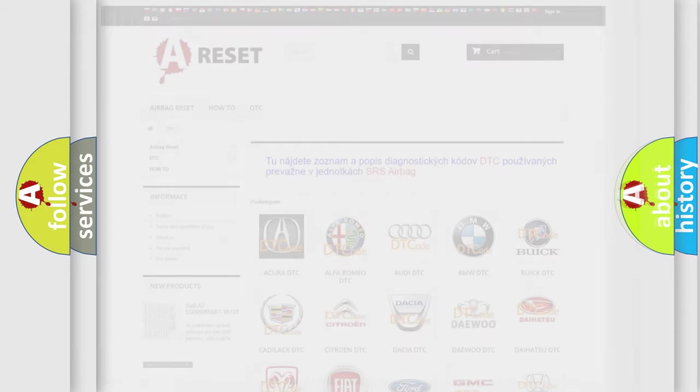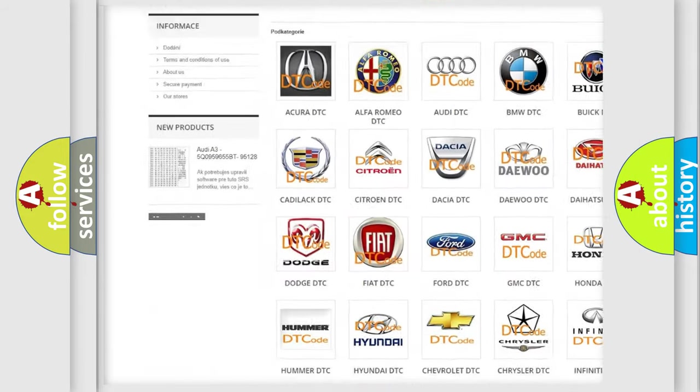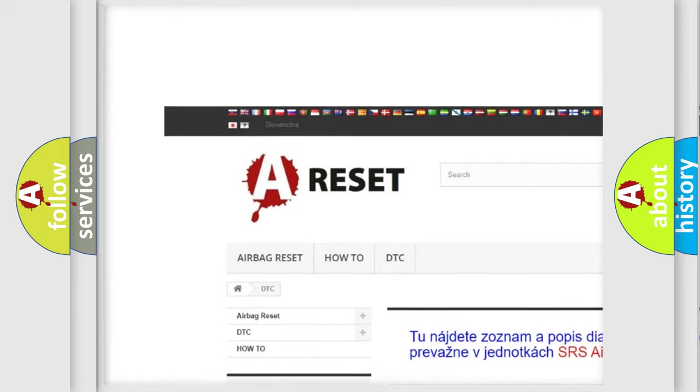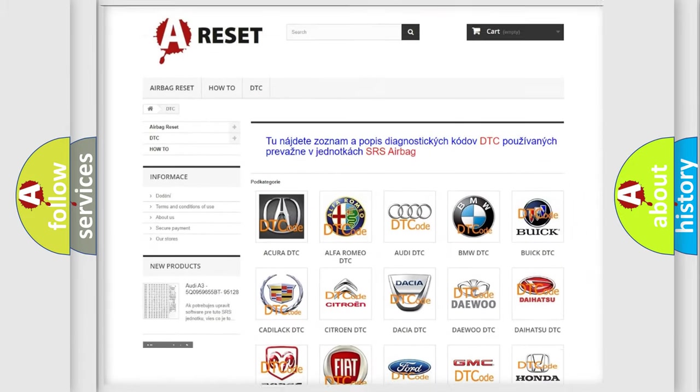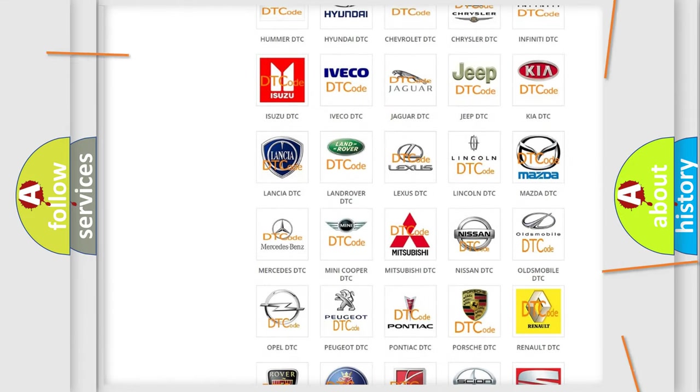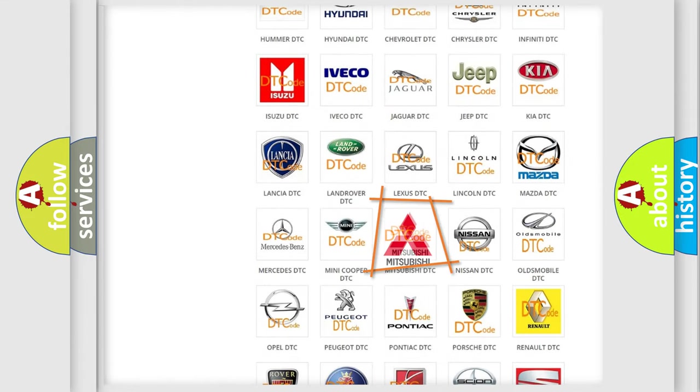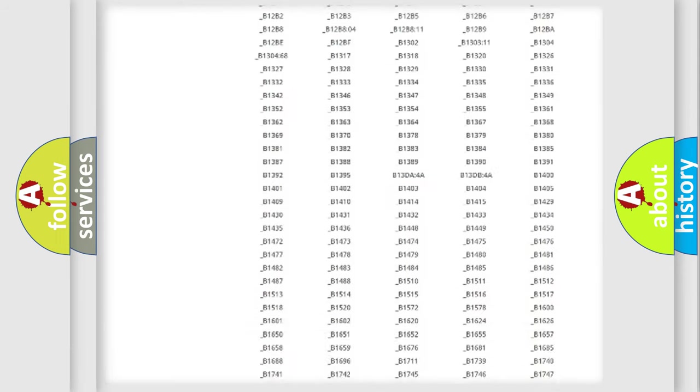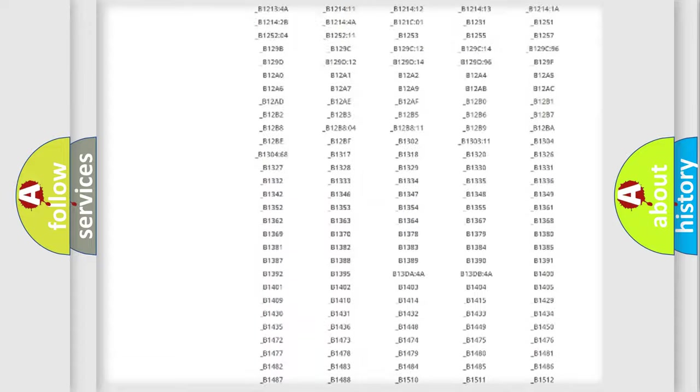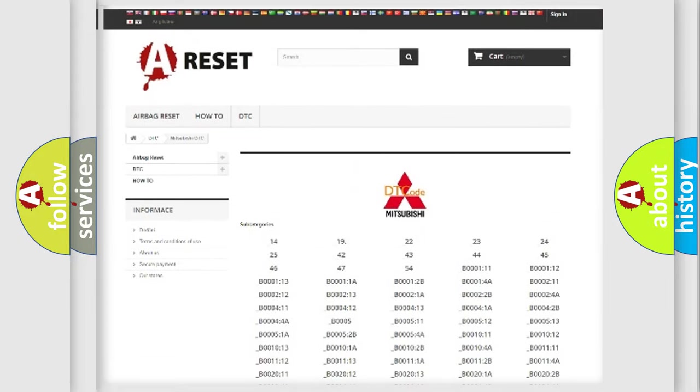Our website airbagreset.sk produces useful videos for you. You do not have to go through the OBD2 protocol anymore to know how to troubleshoot any car breakdown. You will find all the diagnostic codes that can be diagnosed in Mitsubishi vehicles.